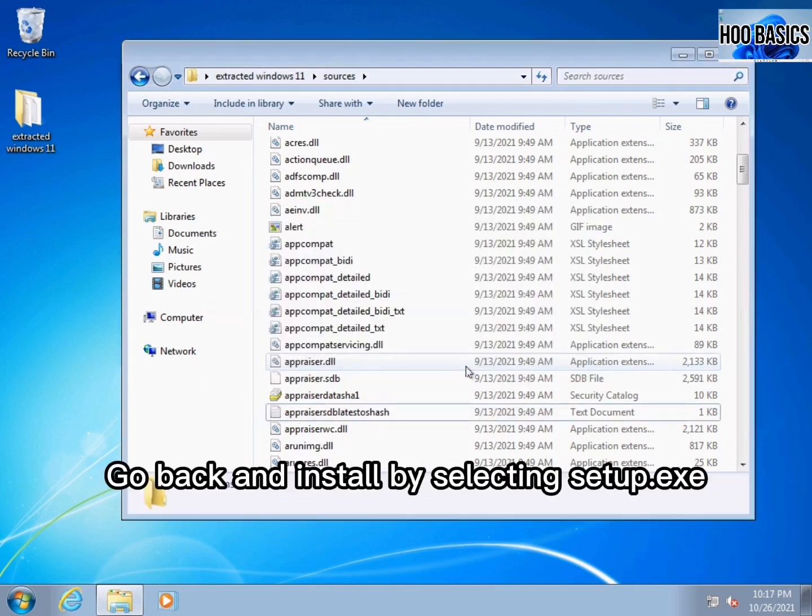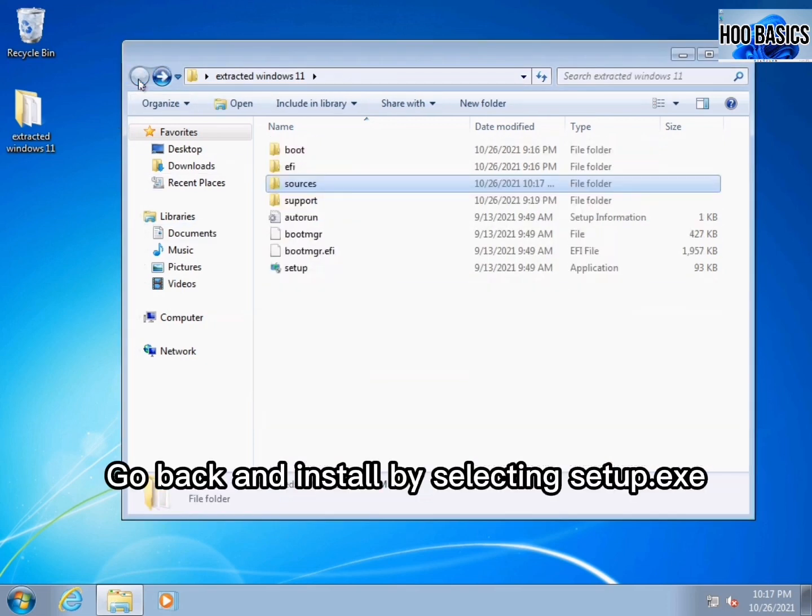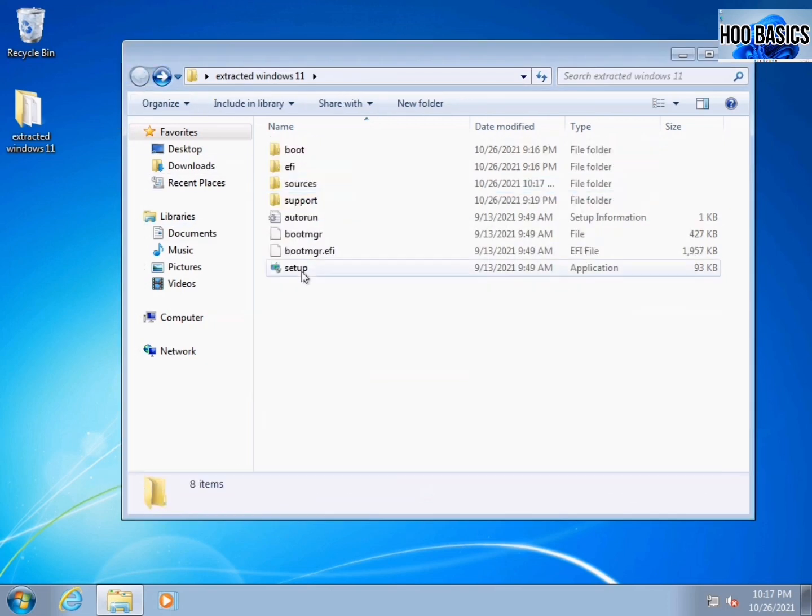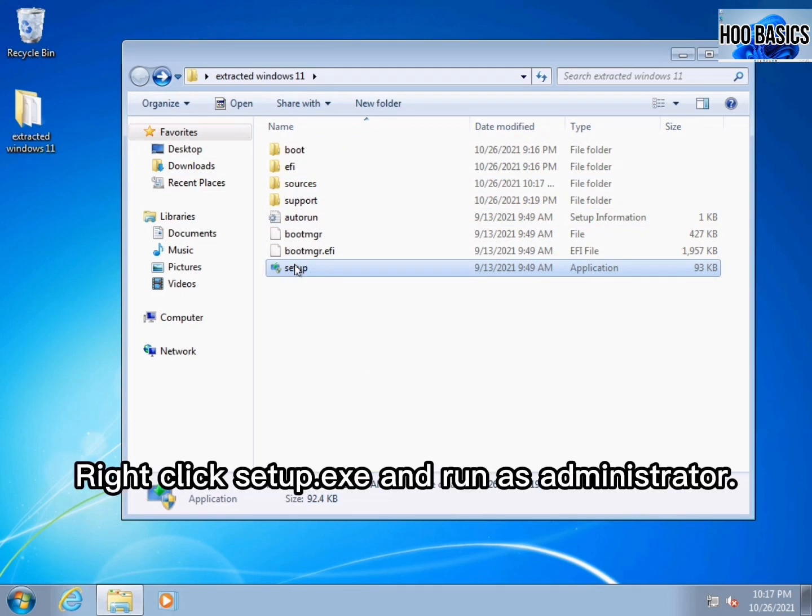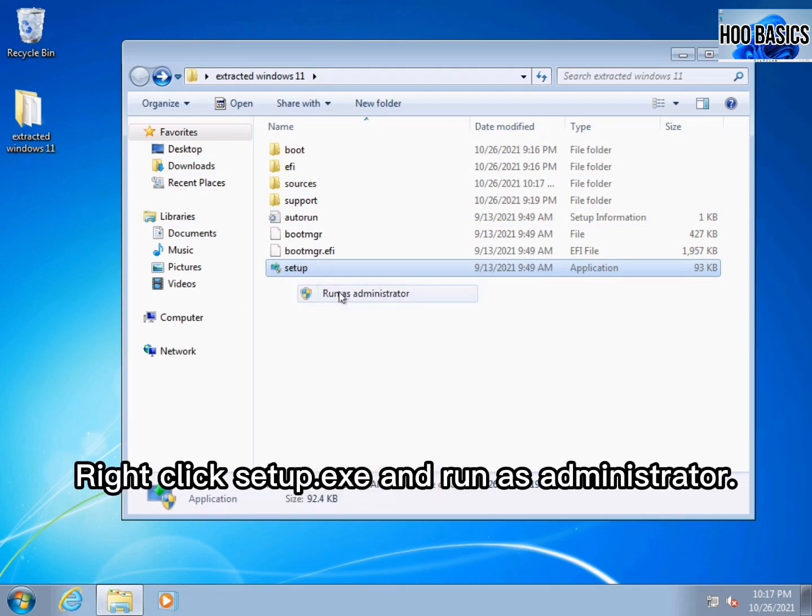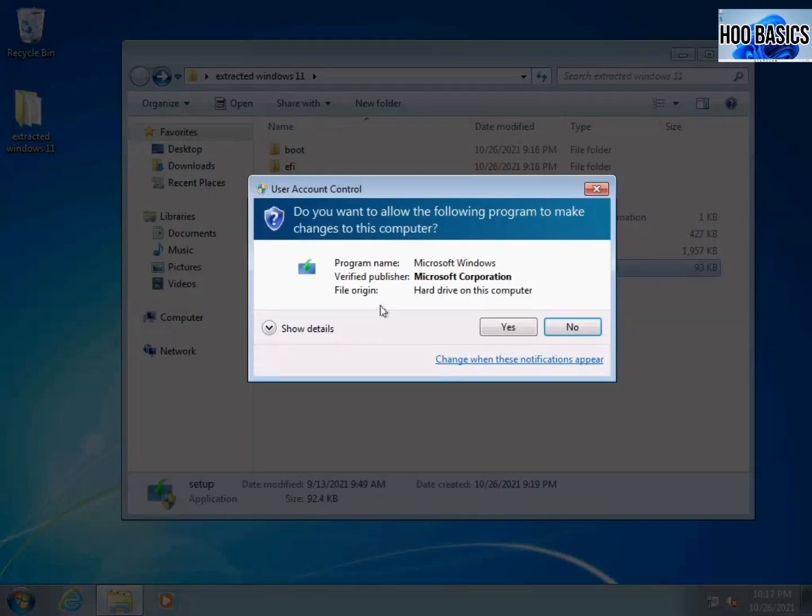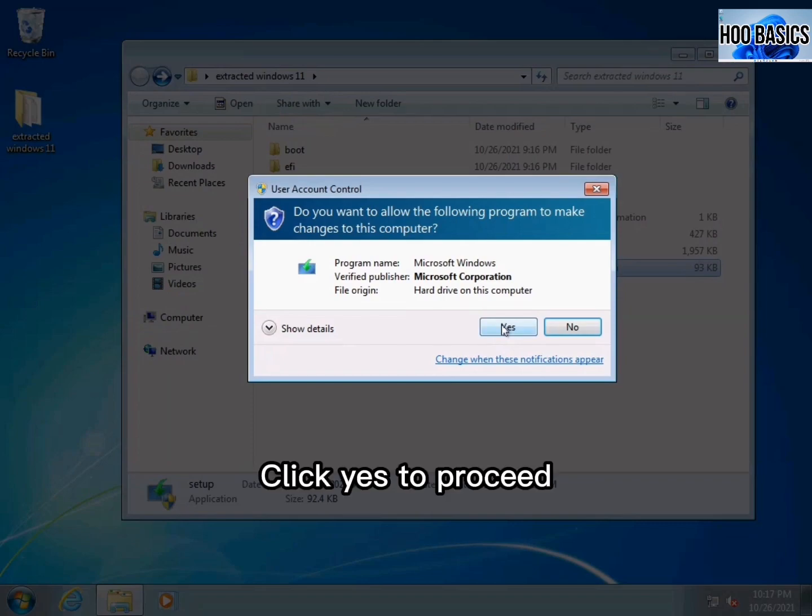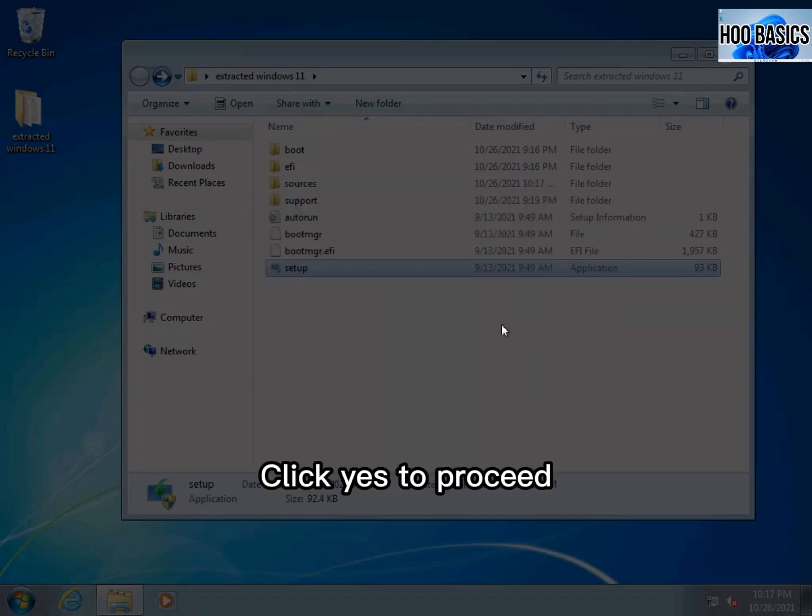Go back and install by selecting setup.exe. Right click setup.exe and run as administrator. Click yes to proceed.